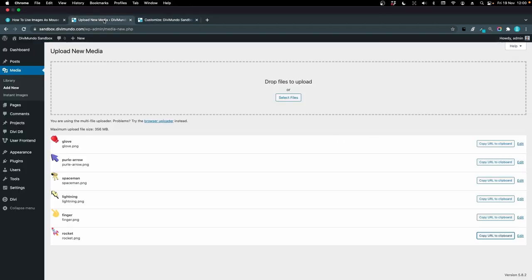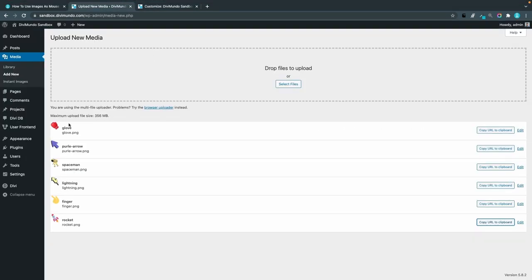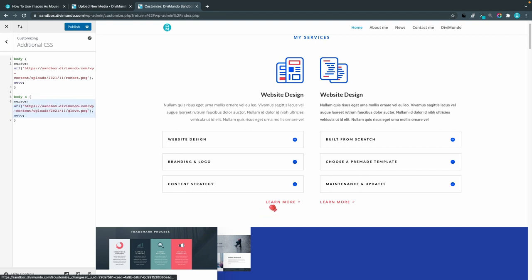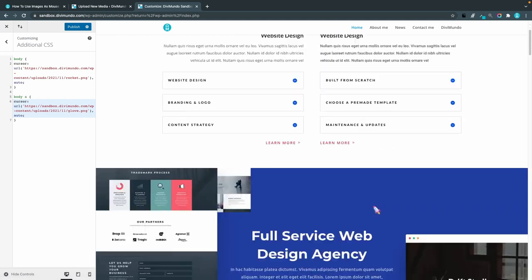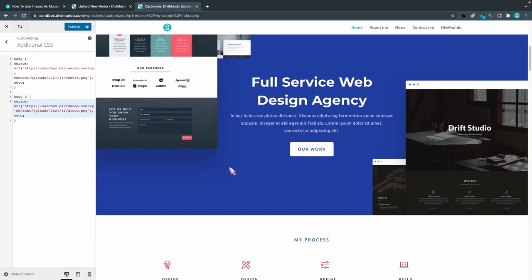As you can see it's pretty similar to the first one but we target the body and then the A tag so that's for links. You would probably want to use another icon so your visitors understand what content is linked and what's not. I'll head back to my media library and this time we can use the boxing glove so I'll copy that URL.